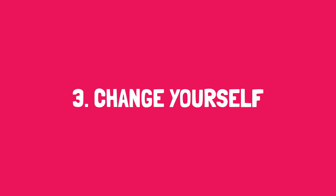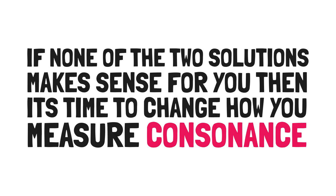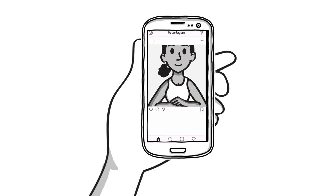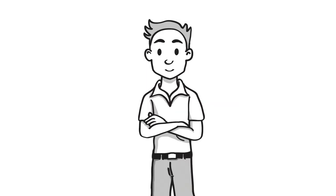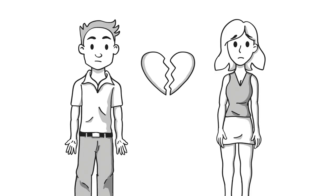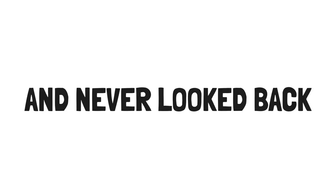And lastly, change yourself. If none of the two solutions make sense for you, then it's time to change how you measure consonance. The first step is to stop trying so hard to keep up with everybody else. The random Instagrams you follow are the perfect recipe for poisonous comparison. The next step is to reflect on your life and make the hard choices. I remember my calling to world travel was so violently strong that every bone in my body told me that breaking up with my girlfriend was the right thing to do and pursue my travel adventures. I did it and never looked back.